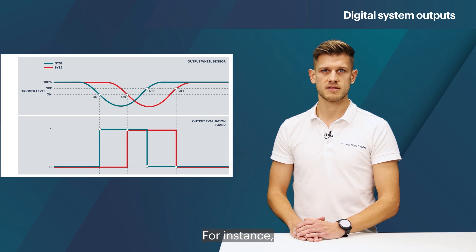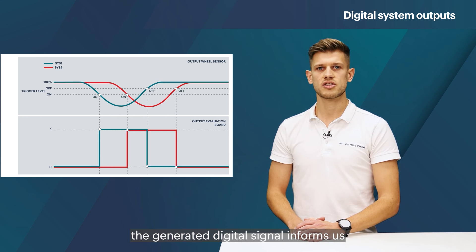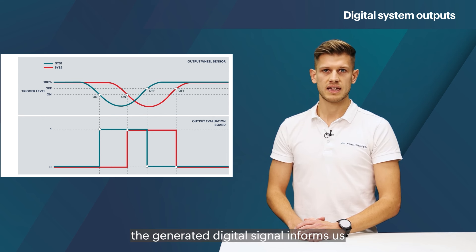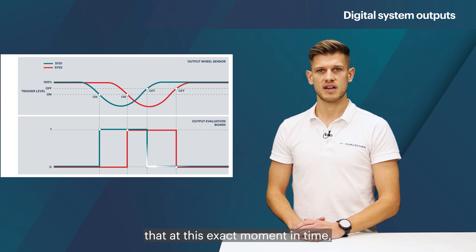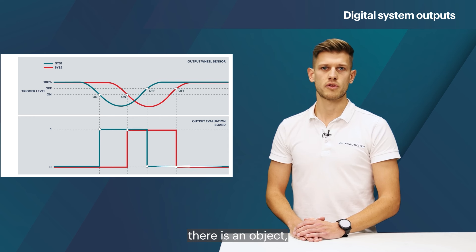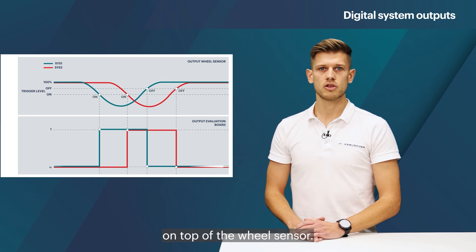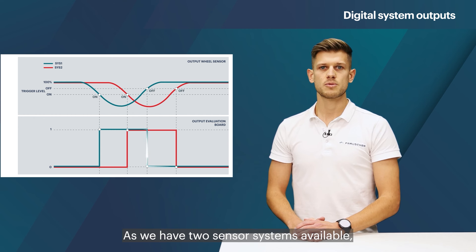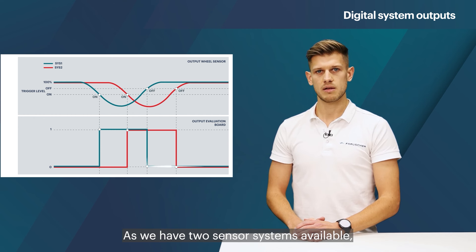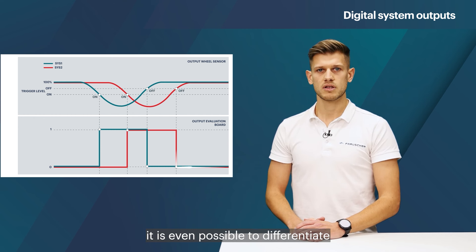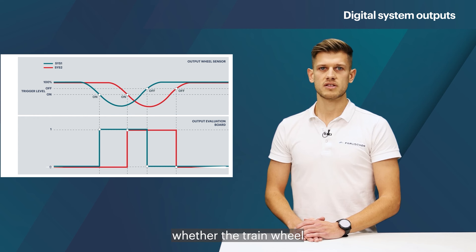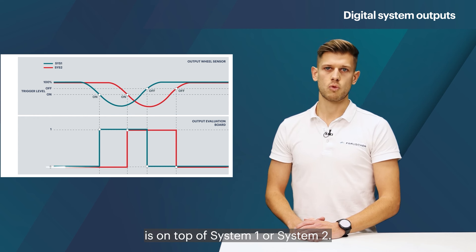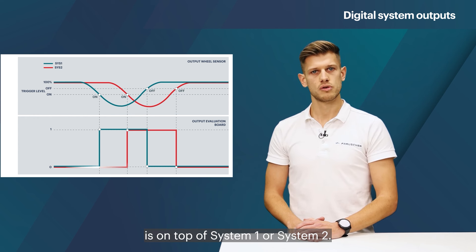For instance, the generated digital signal informs us that at this exact moment in time there is an object, for example a train wheel, on top of the wheel sensor. As we have two sensor systems available, it is even possible to differentiate whether the train wheel is on top of system one or system two.